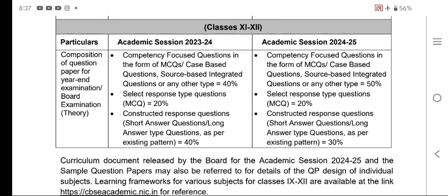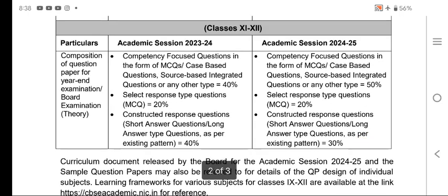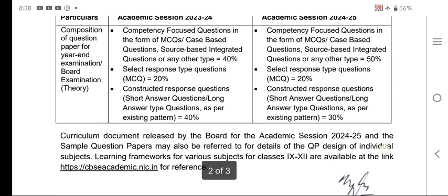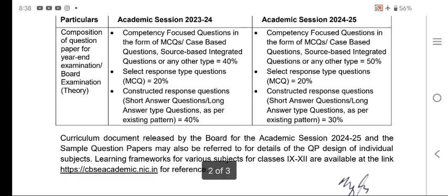To summarize: for Class 9-10, there are no changes for 2024-2025. The changes are only in Class 11-12, where competency-based questions have increased from 40% to 50%, and short answer and long answer type questions have decreased from 40% to 30%.